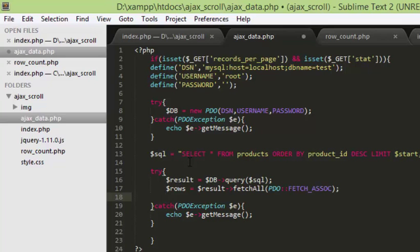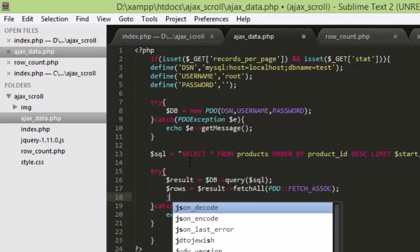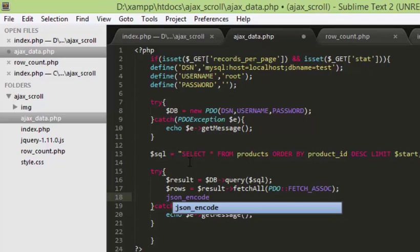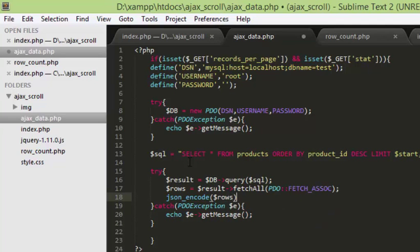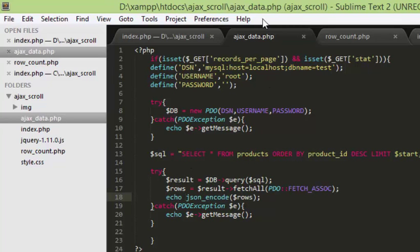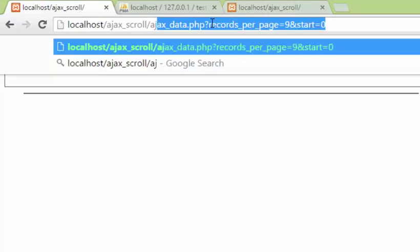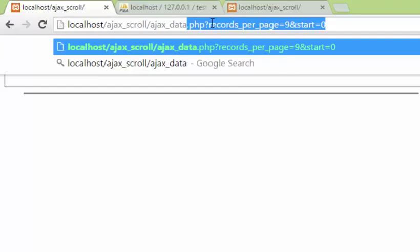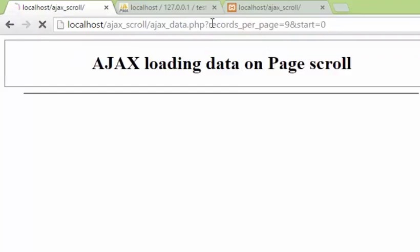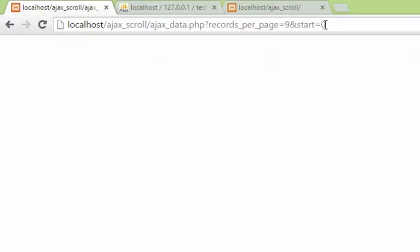The result will be in rows. I'm going to json_encode that and then echo it. We can test this out separately — let's try that. It's ajax_data.php with records_per_page equal to 9 and start equal to 0.